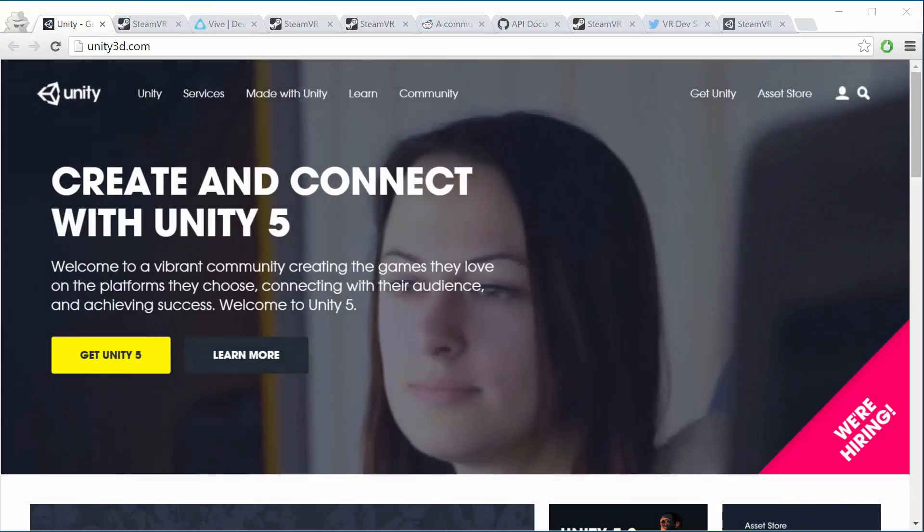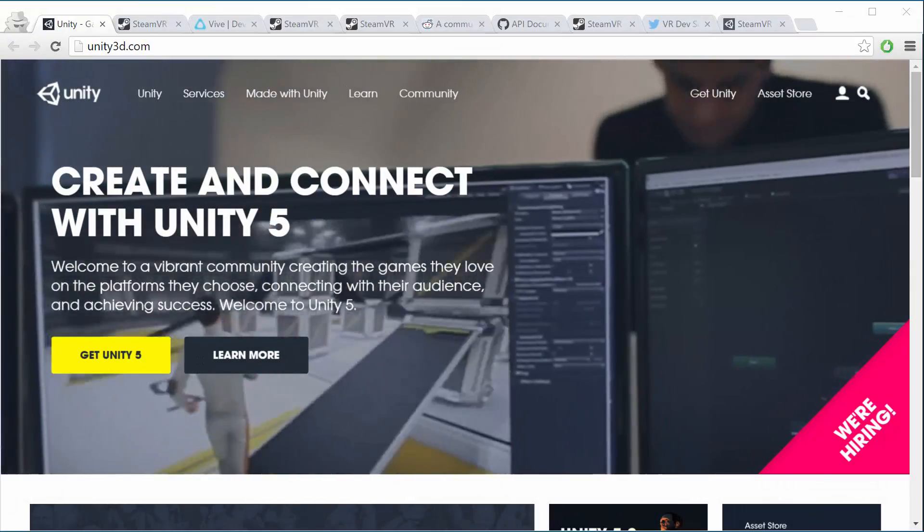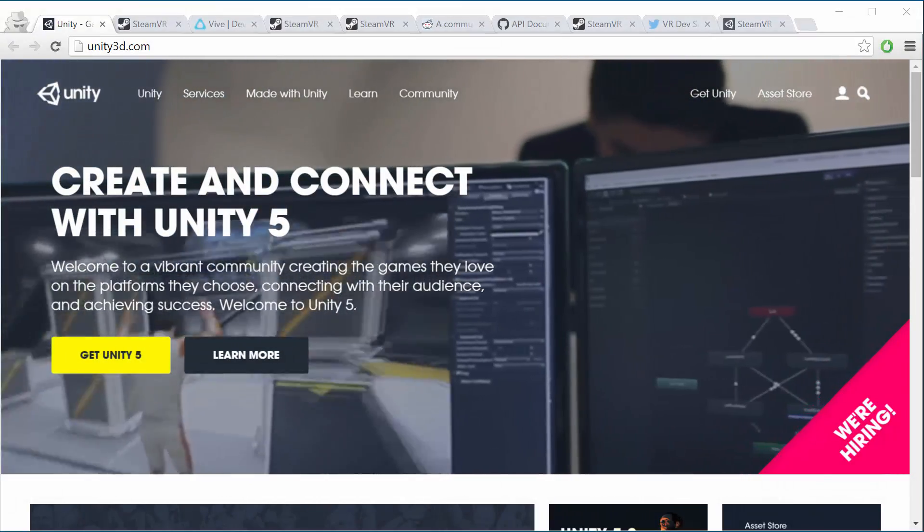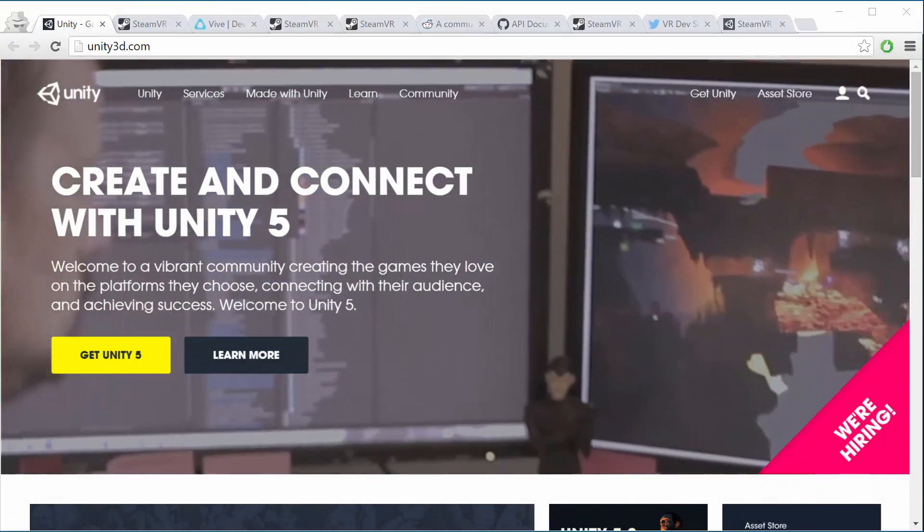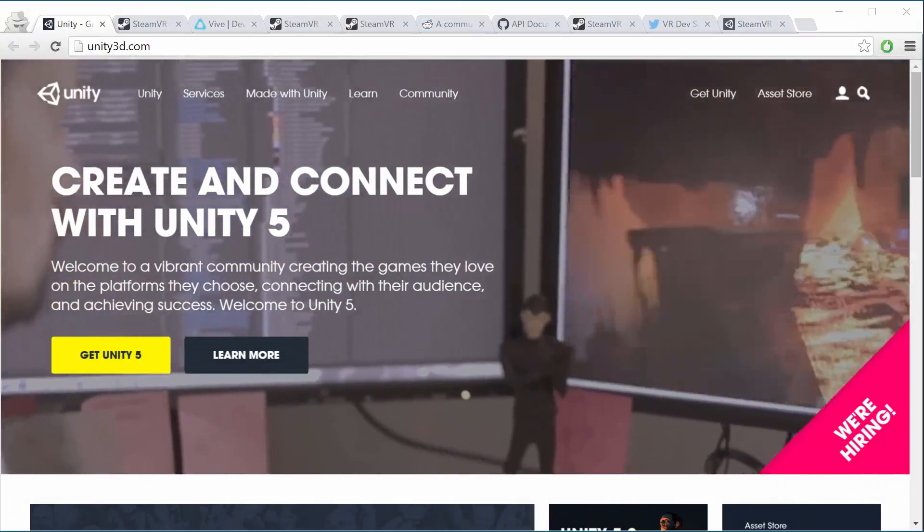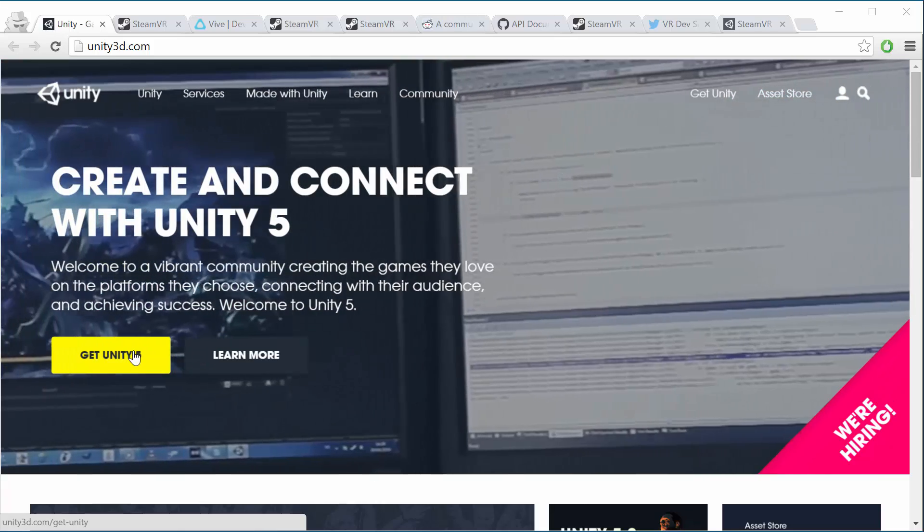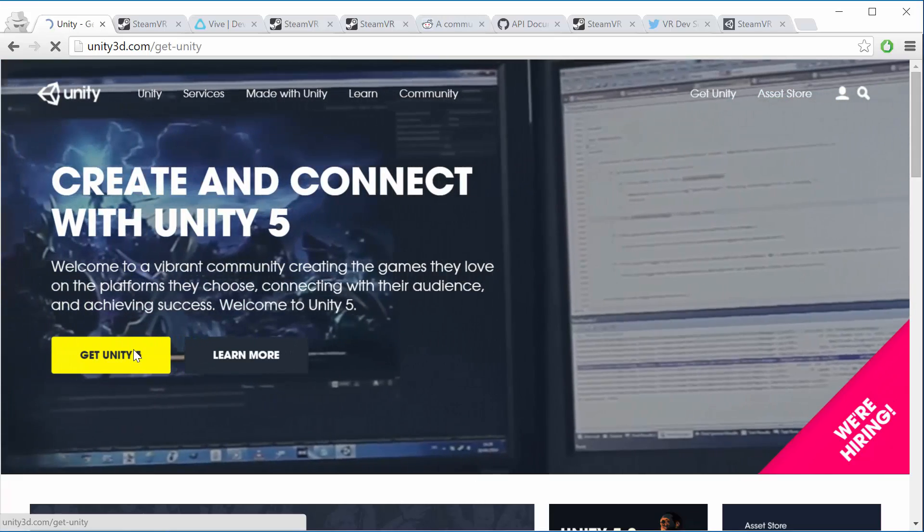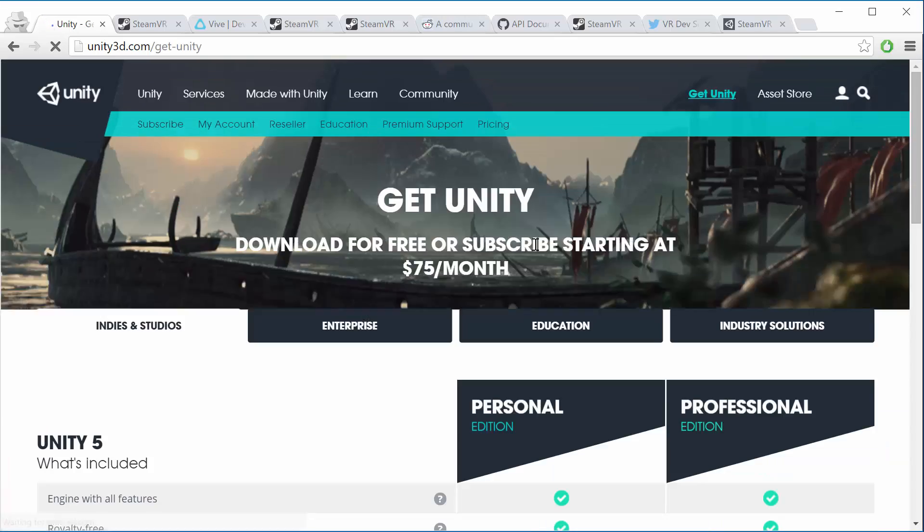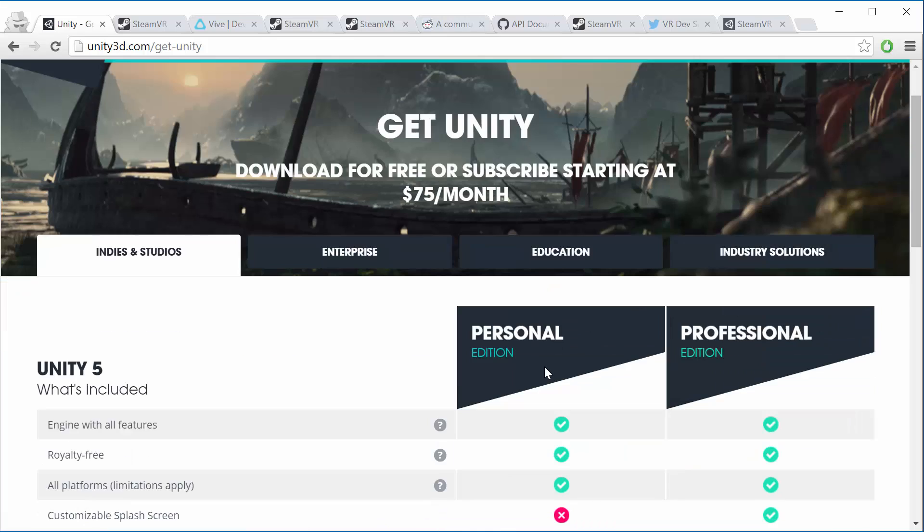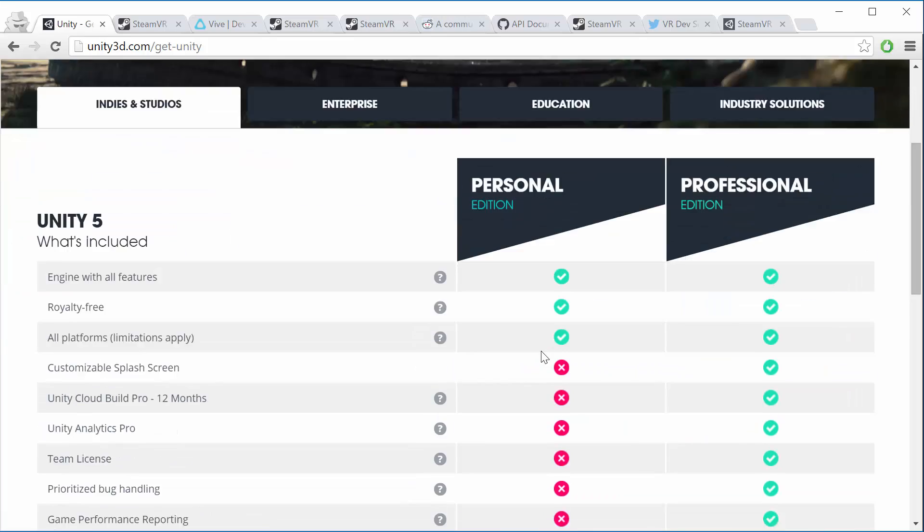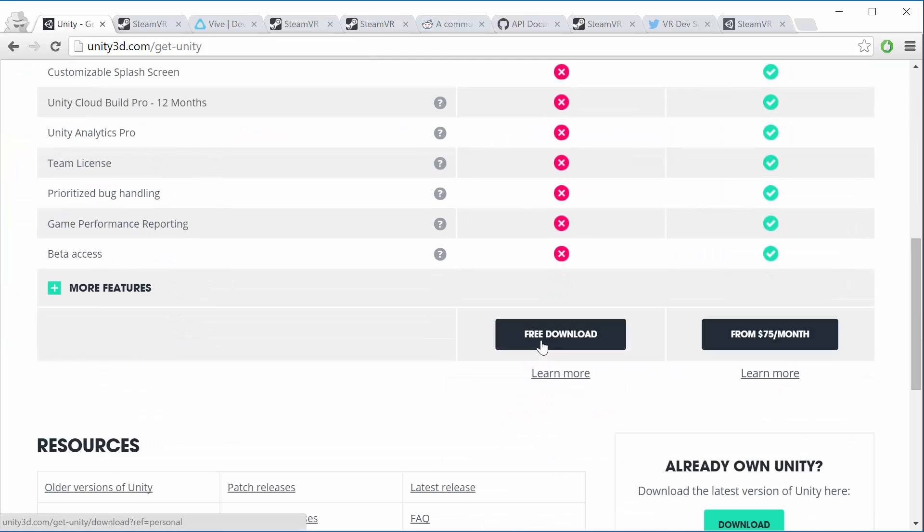Okay, so let's get you set up for SteamVR development with the HTC Vive and Unity. The first thing to do is go to unity3d.com and then click down here on get Unity5. We're going to get the personal edition of Unity if you don't have it already.